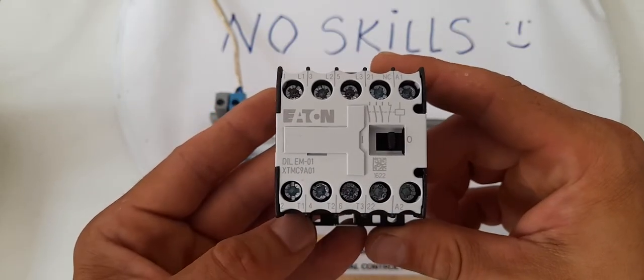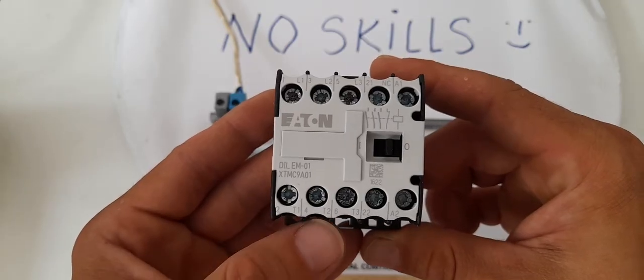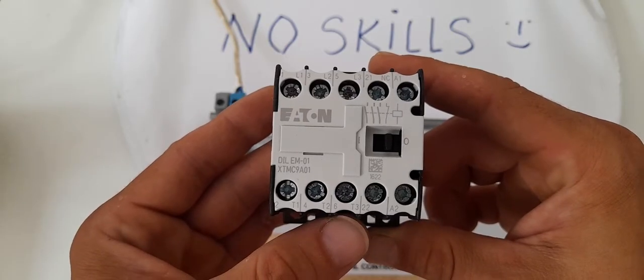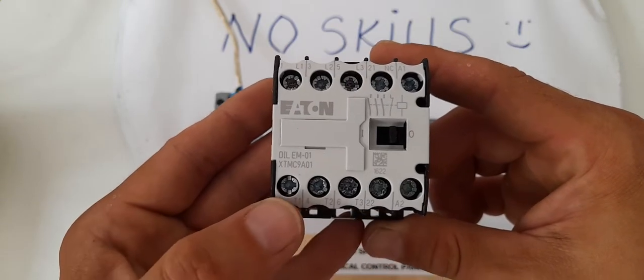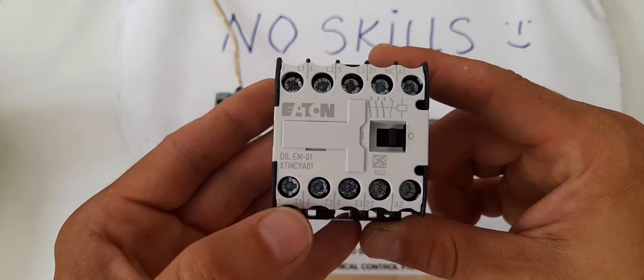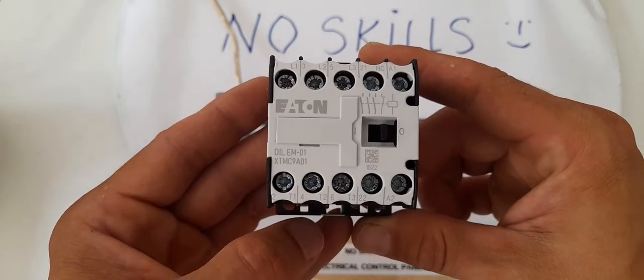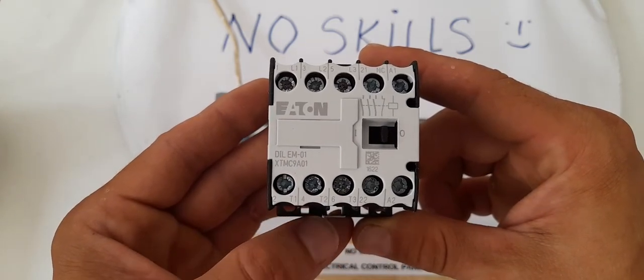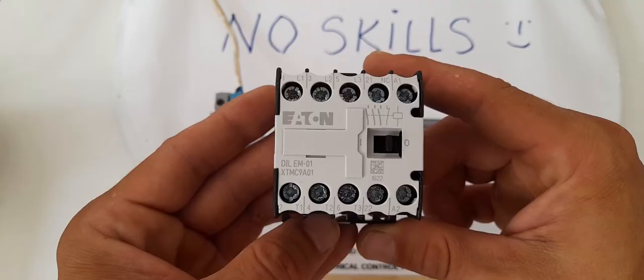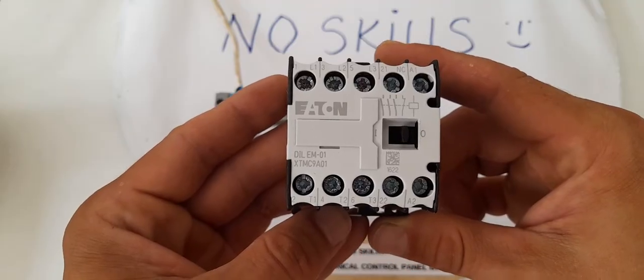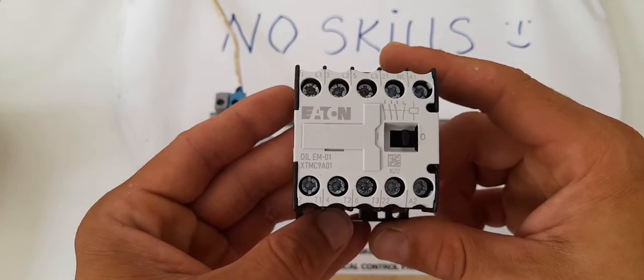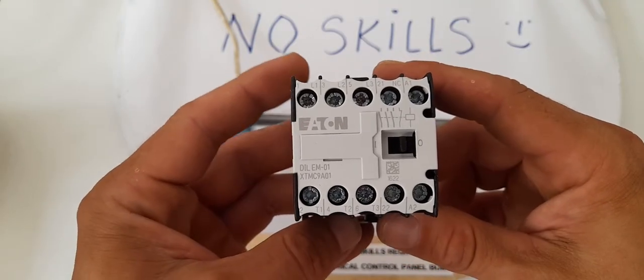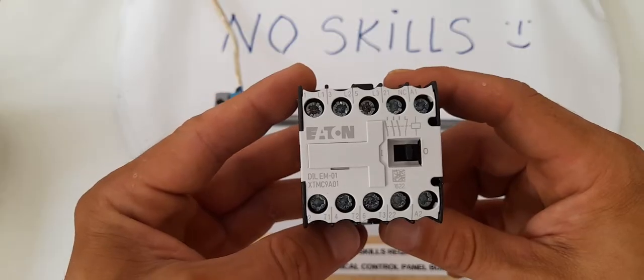What we have on the bottom part, like T1, T2, T3, and 22. This is the exit part of the contactor, where we're going to connect our loads as well. Alright. So, contactor wiring diagram as a single phase.